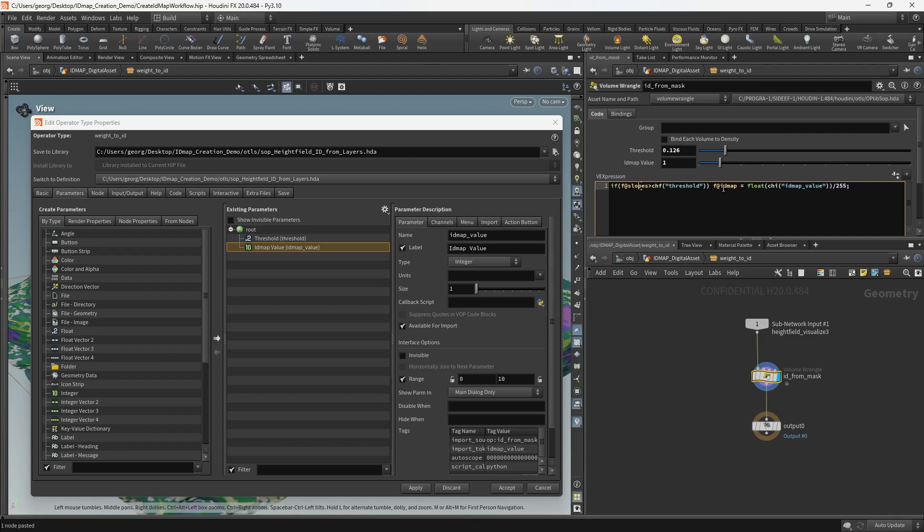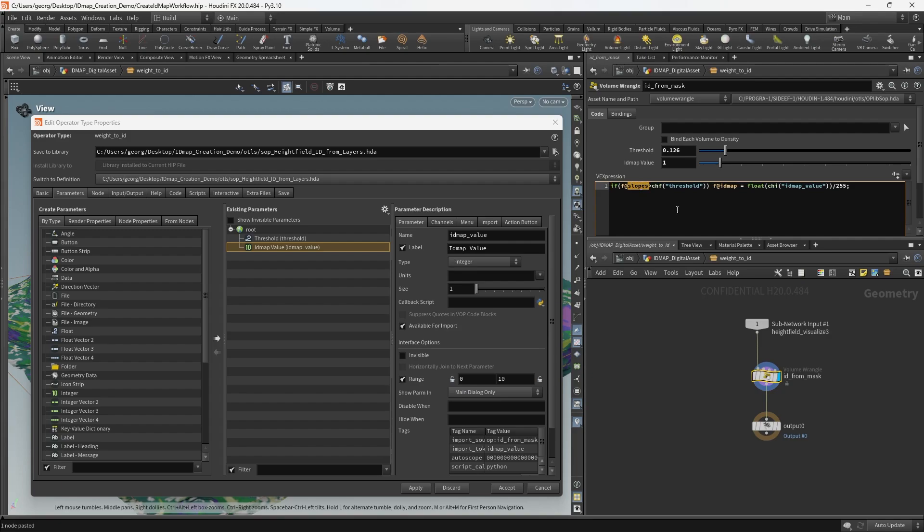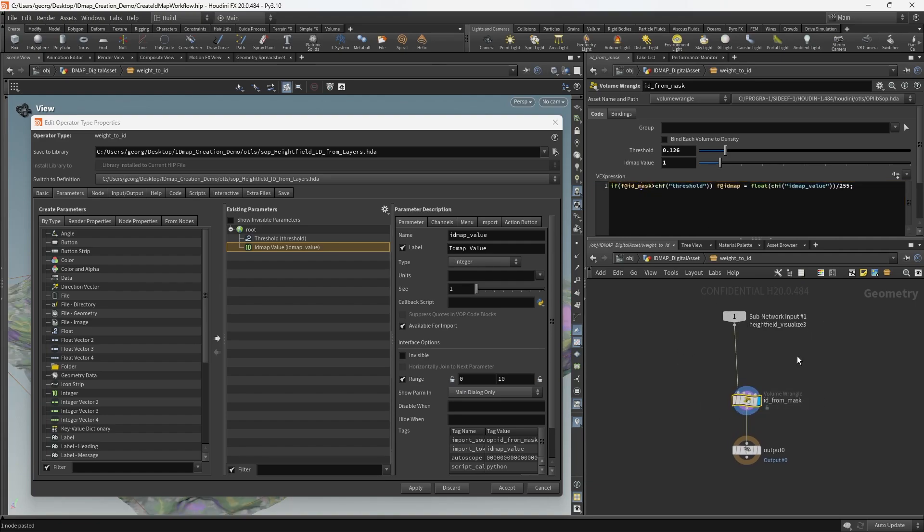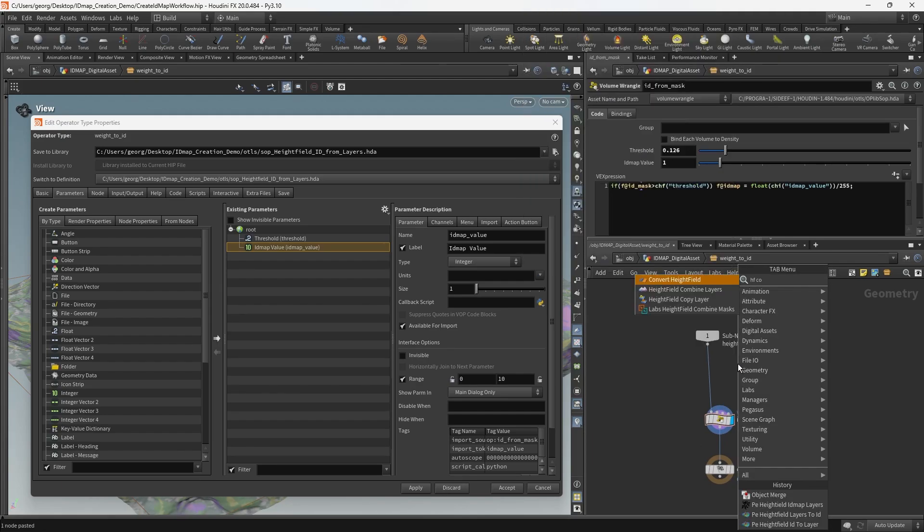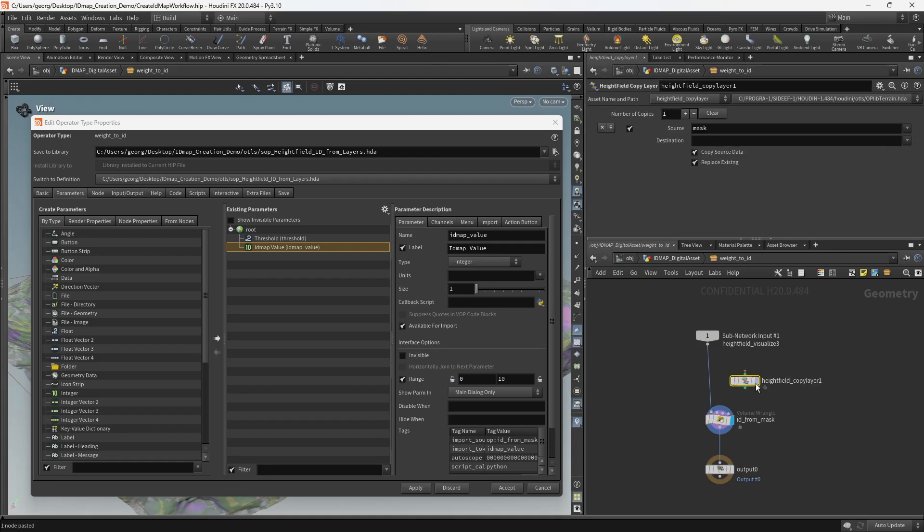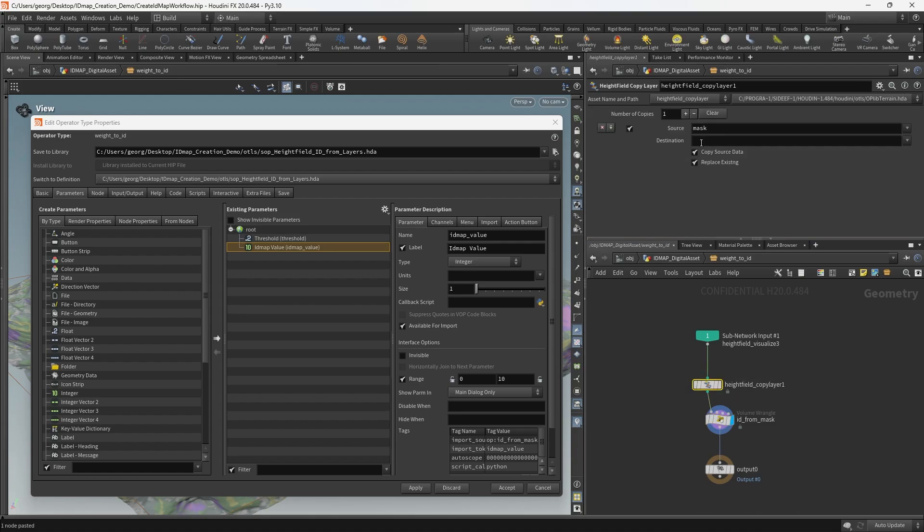We're also going to want to choose the name of the mask that is getting applied, that is getting thresholded or the mask that's getting converted to the ID map. In order to do that I'm actually just going to set it to a new layer that doesn't exist called ID mask. And then I'm going to put down a height field copy layer ahead of the ID from mask.